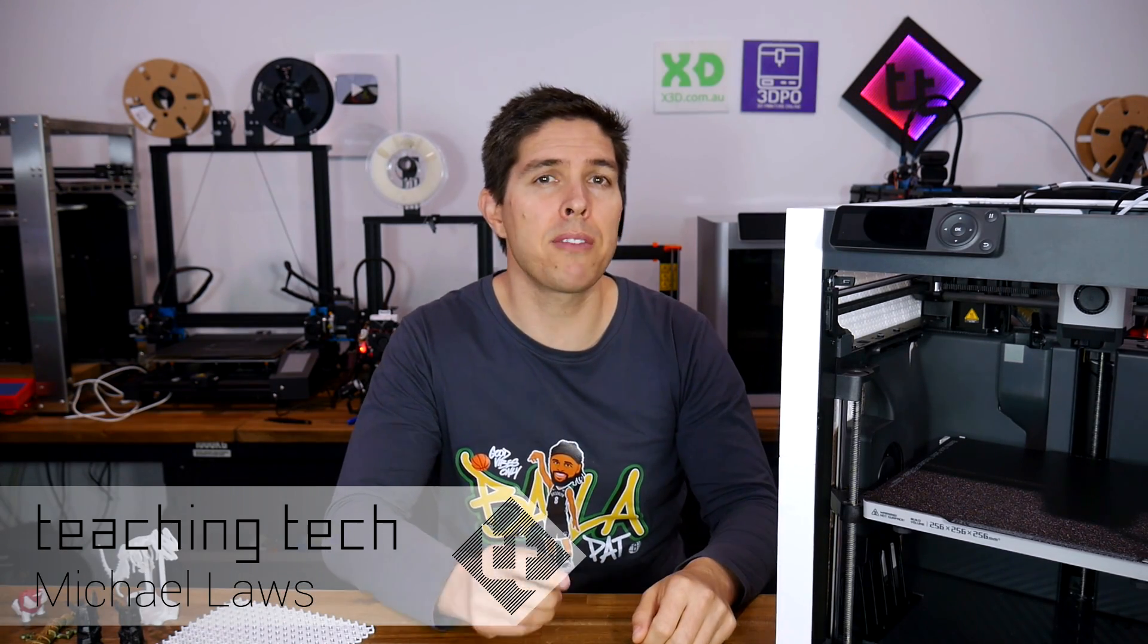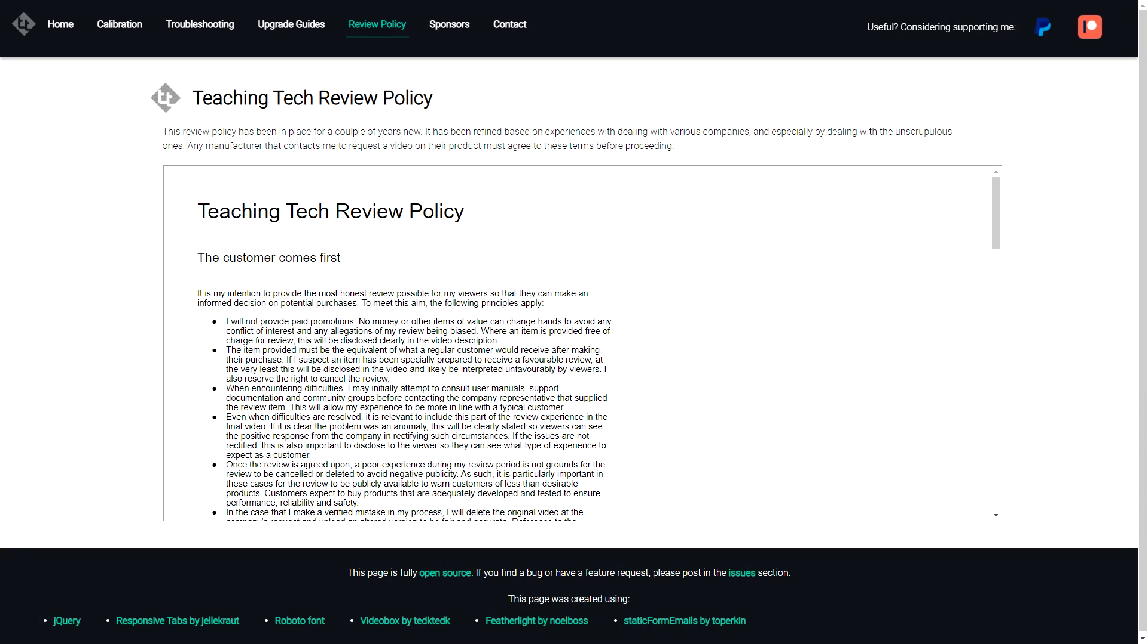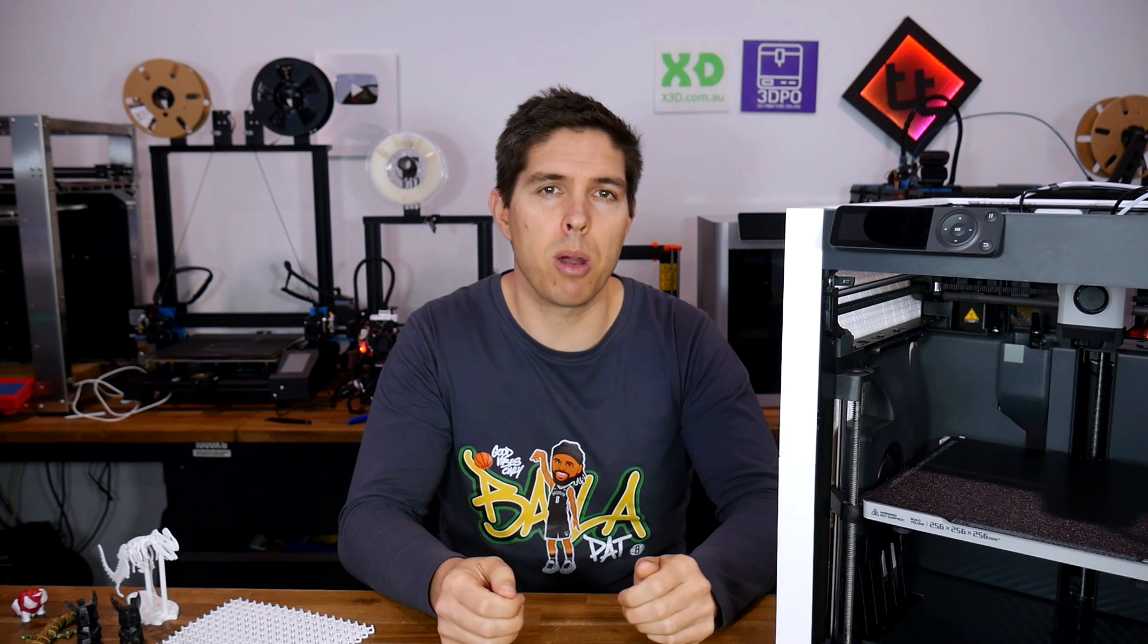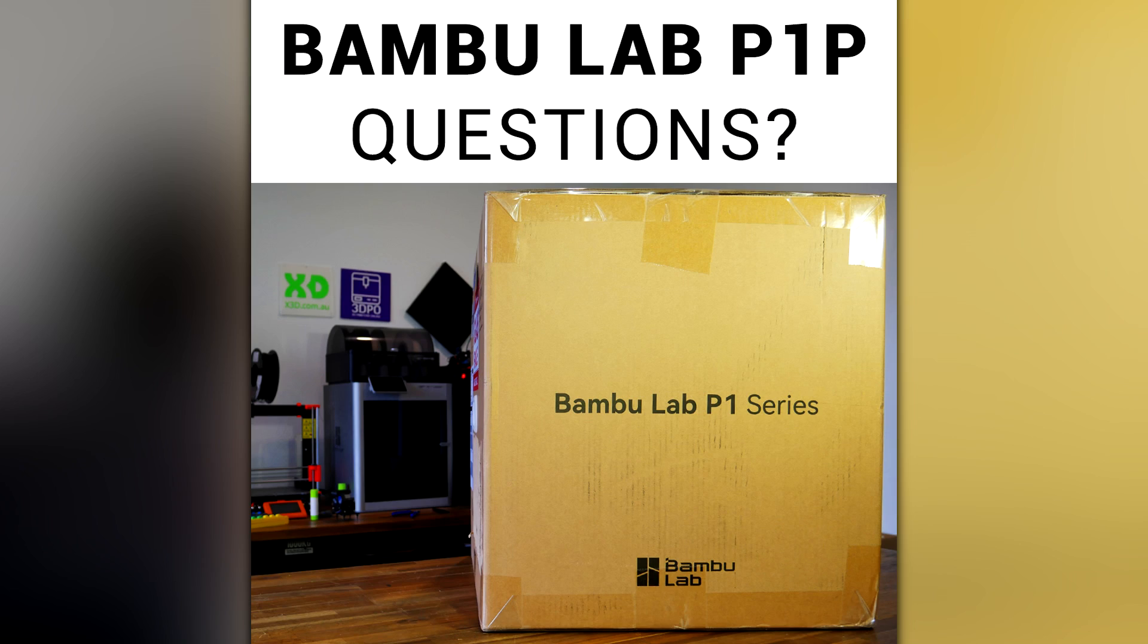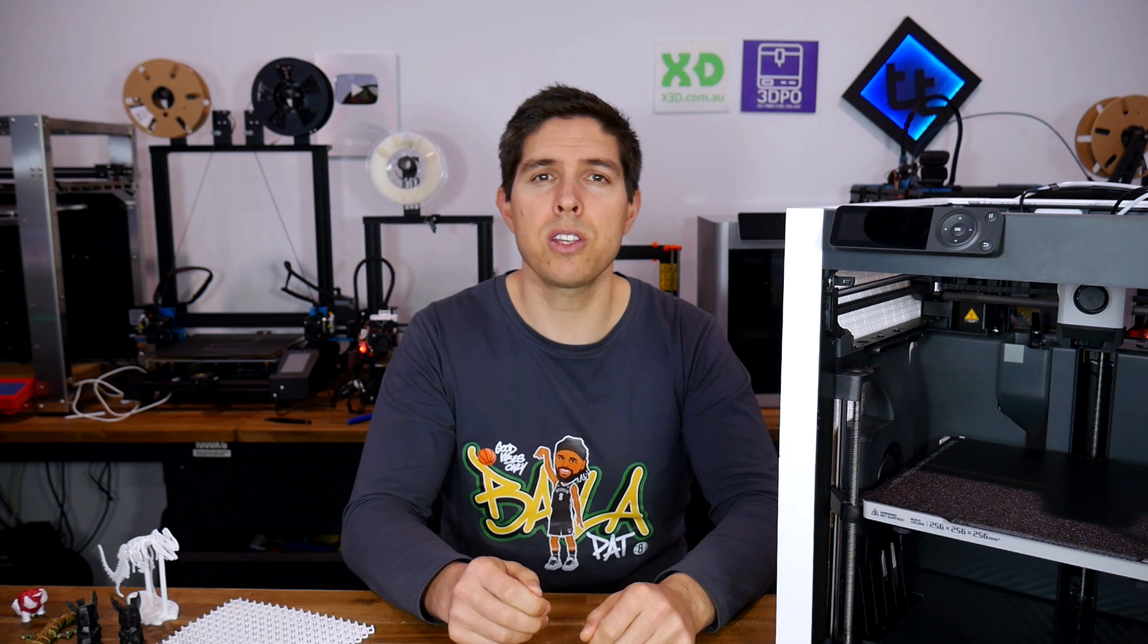Bamboo Lab have sent me their new P1P for free so I can test it. This is a test, not a review, but Bamboo Lab have still agreed to the terms of my review policy, which means you'll hear about the good and bad of my experience. Recently, I put out a community post asking for your questions about this machine. There were a lot of great questions, so let's answer them.